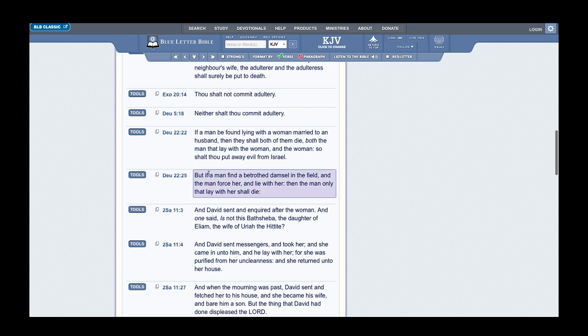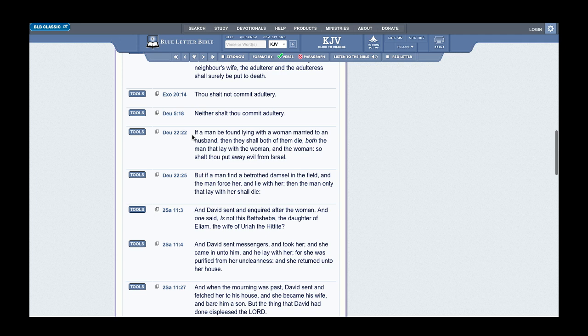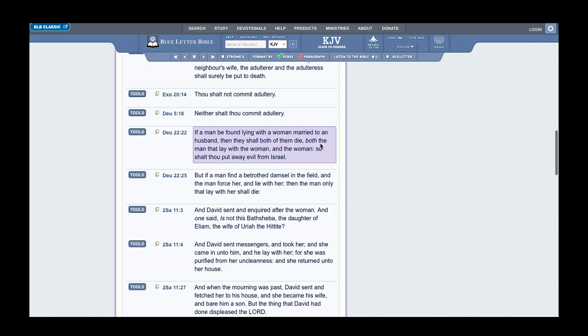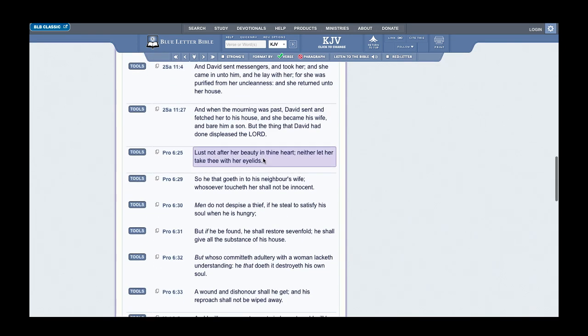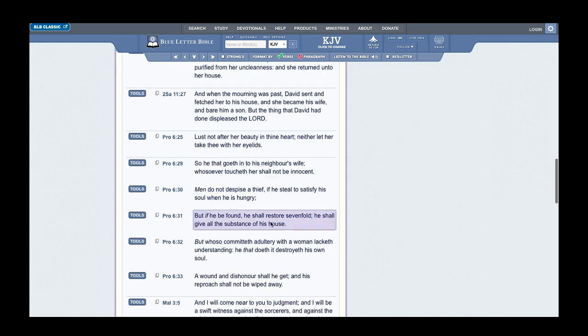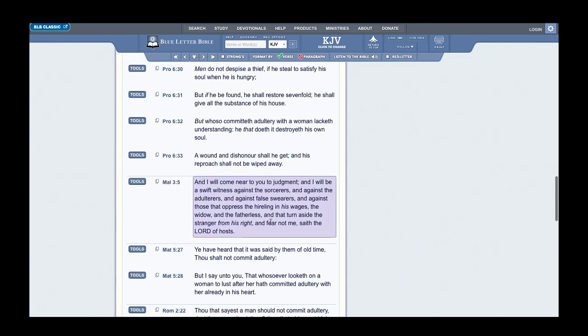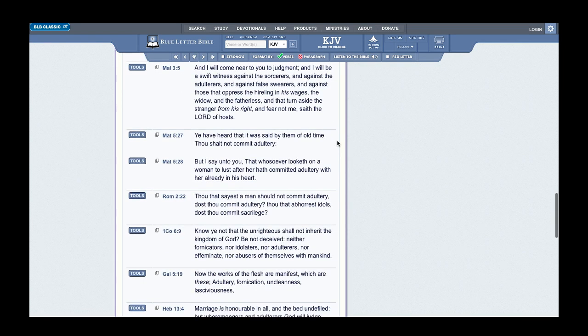Exodus 20:14 says: Thou shalt not commit adultery. It's repeated in Deuteronomy chapter 5. Deuteronomy 22:22 says: If a man be found lying with a woman married to a husband, then they shall both of them die, both the man that lay with the woman and the woman. So shalt thou put evil away from Yahshallah Israel, because if you don't, it just encourages this to happen. Judgment has to go forth. That's why in our kingdom, the kingdom of Israel, this stuff is not going to happen, and if it were to happen, you would get destroyed, killed.